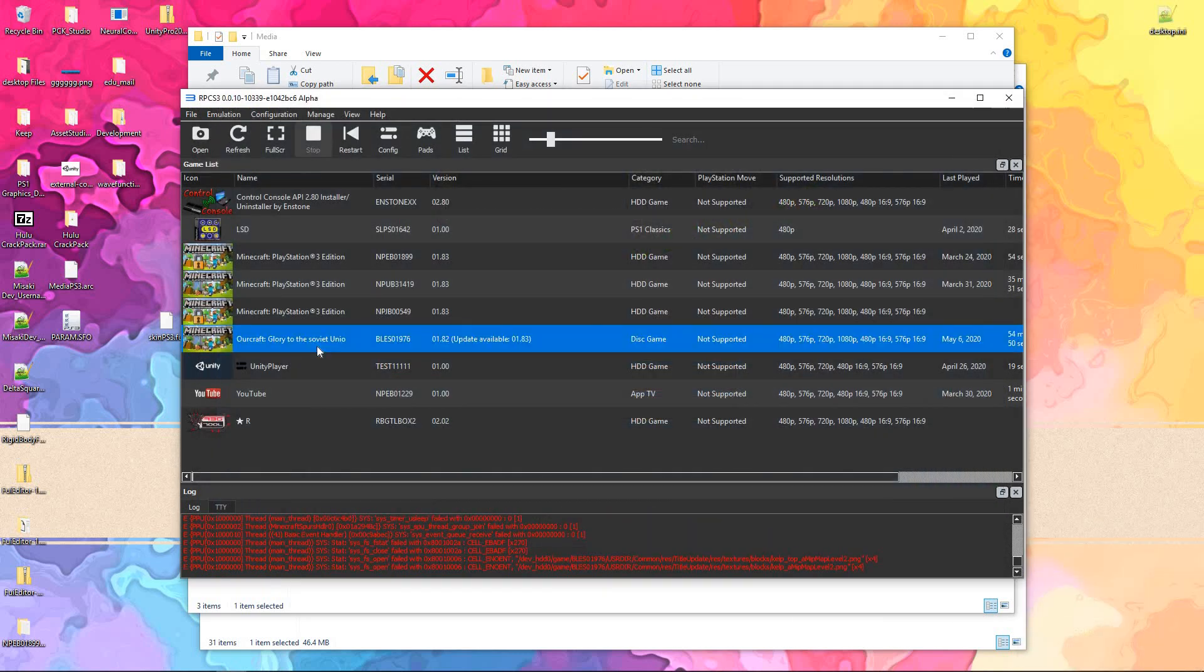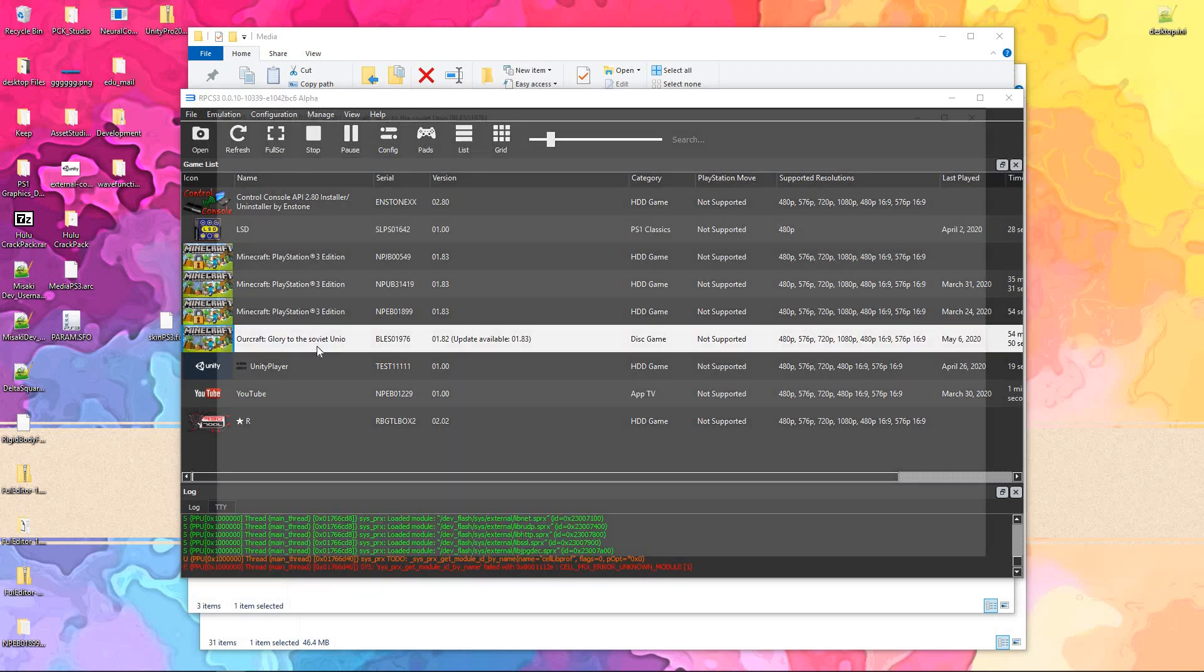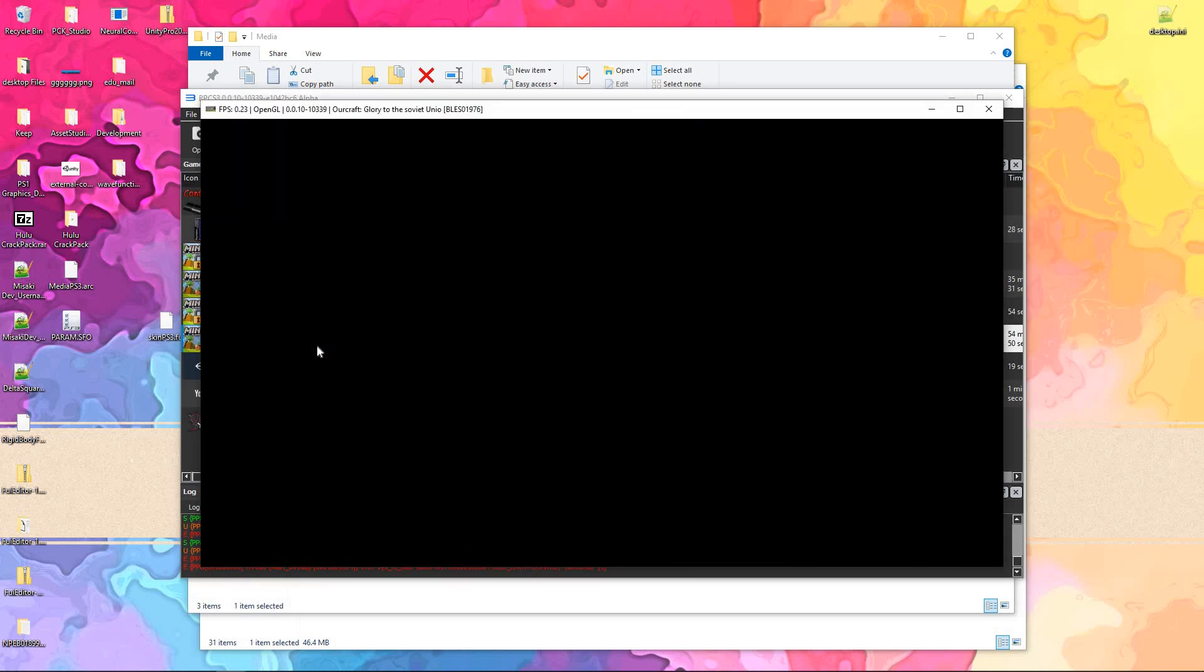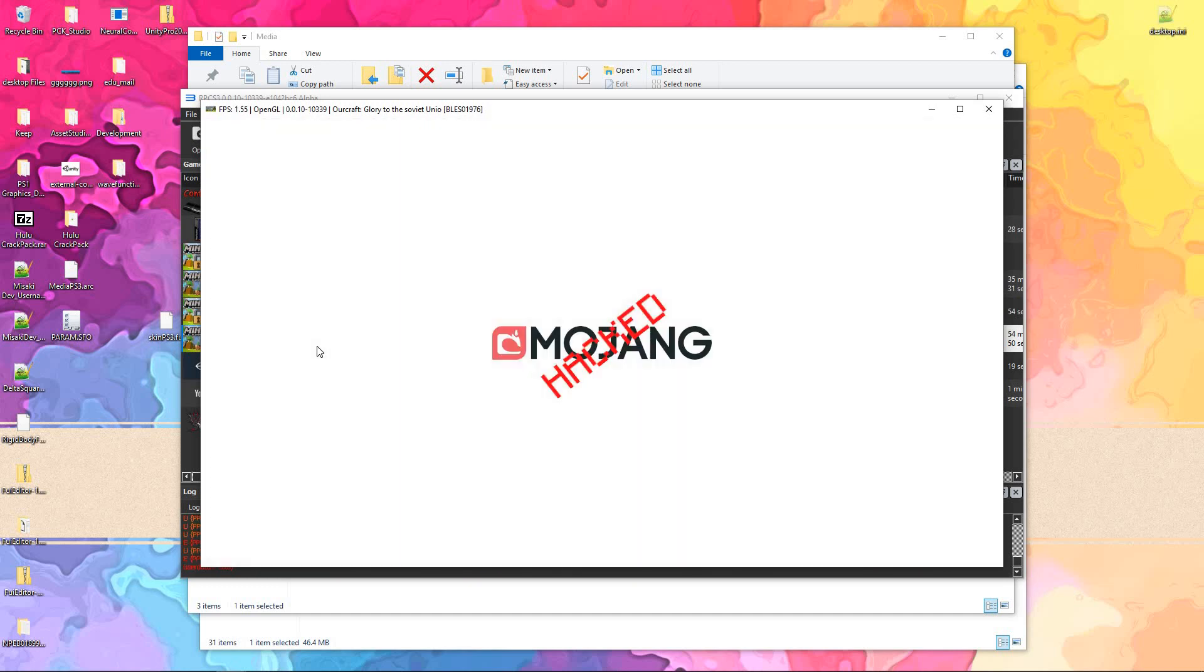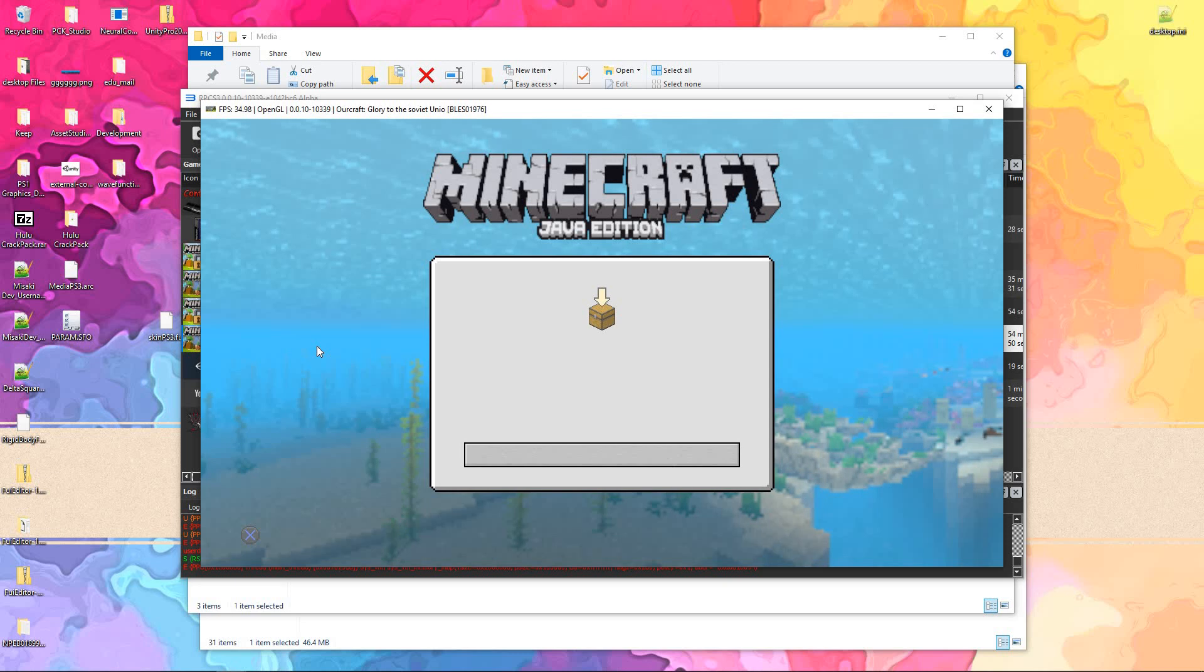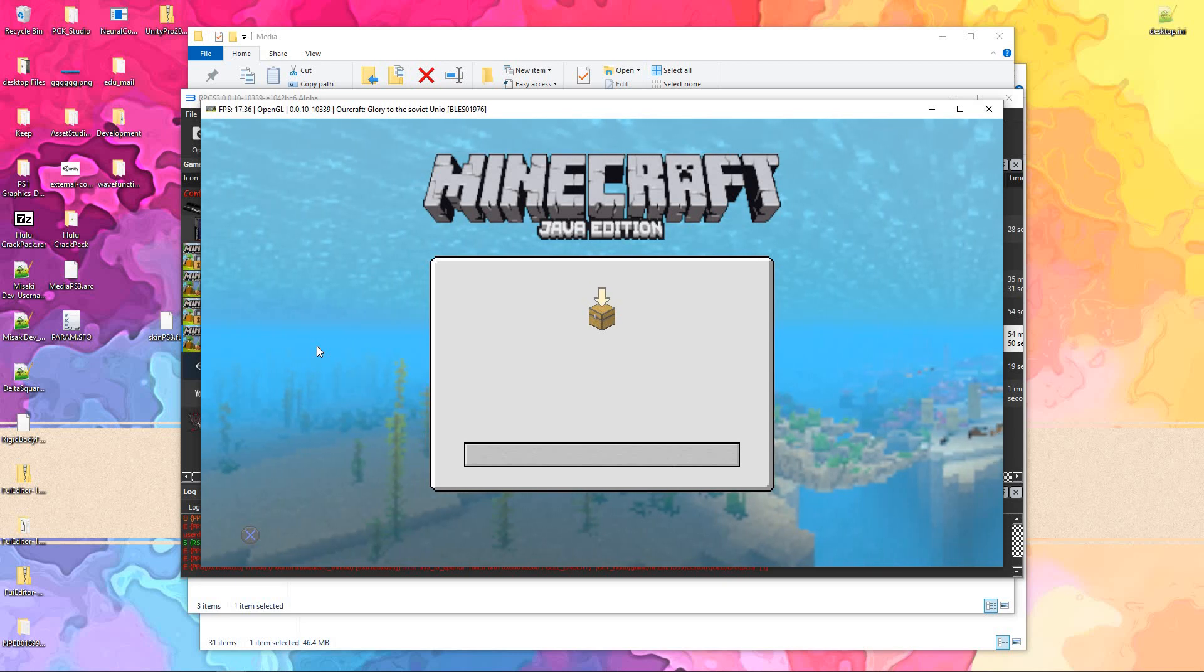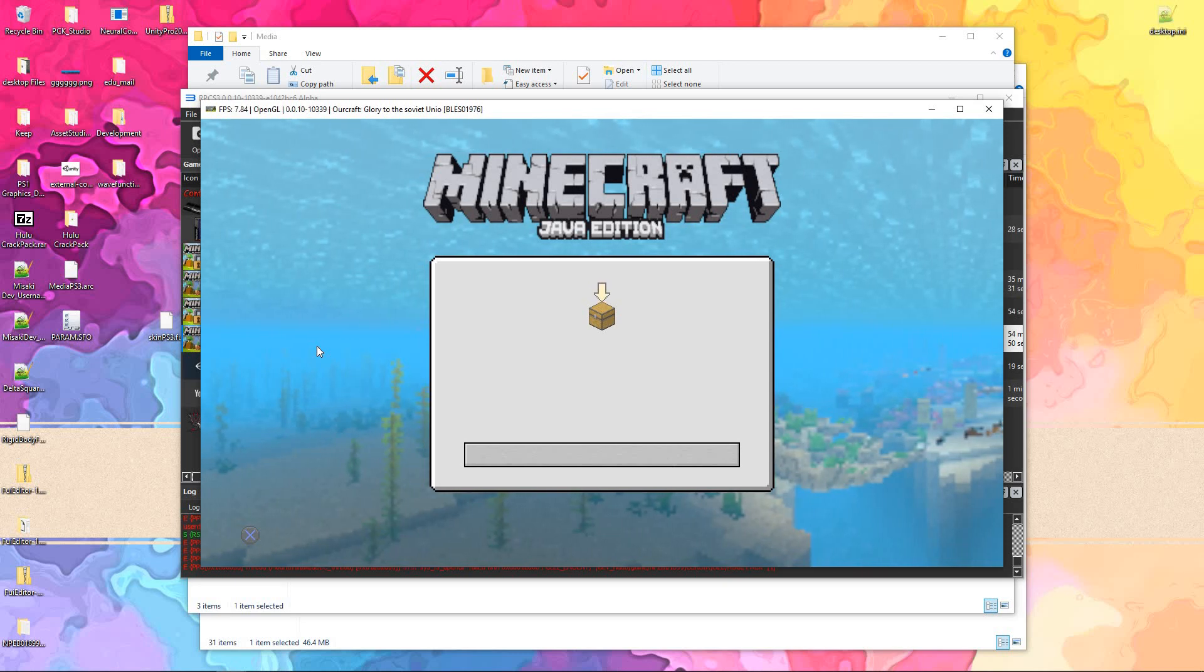Let's go ahead and reload this. I hope the recording software isn't messing it up, because it was working literally ten minutes ago. Okay, yeah, it's gotta be the recording software.